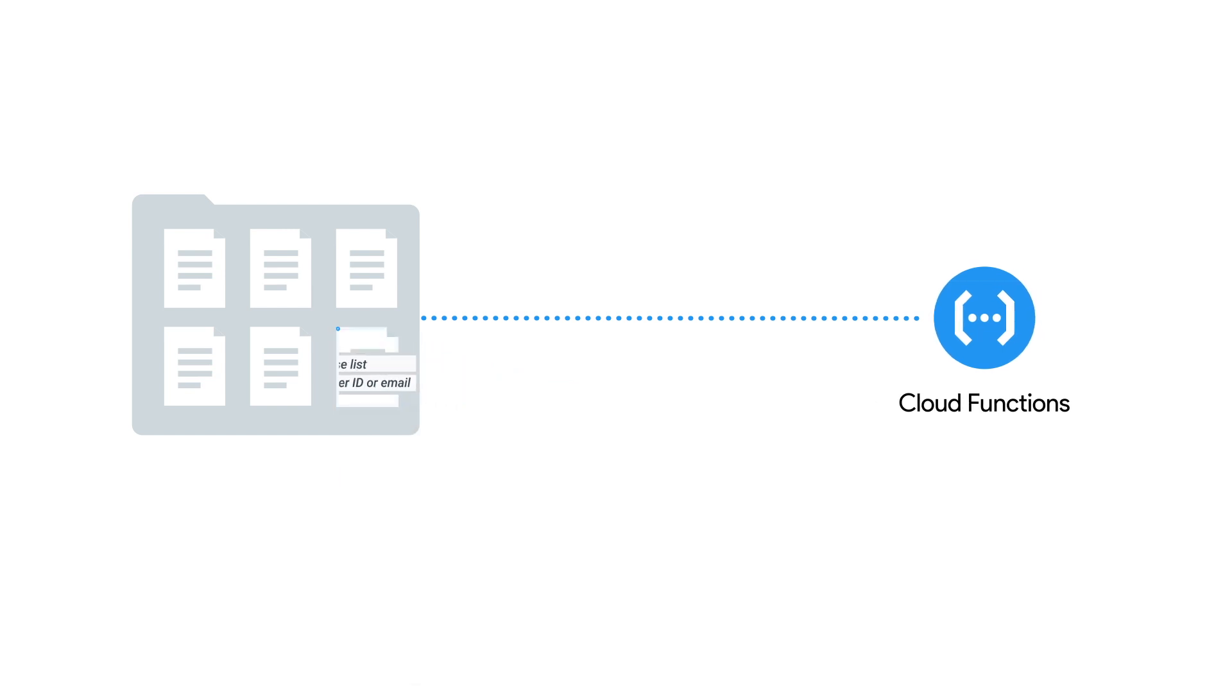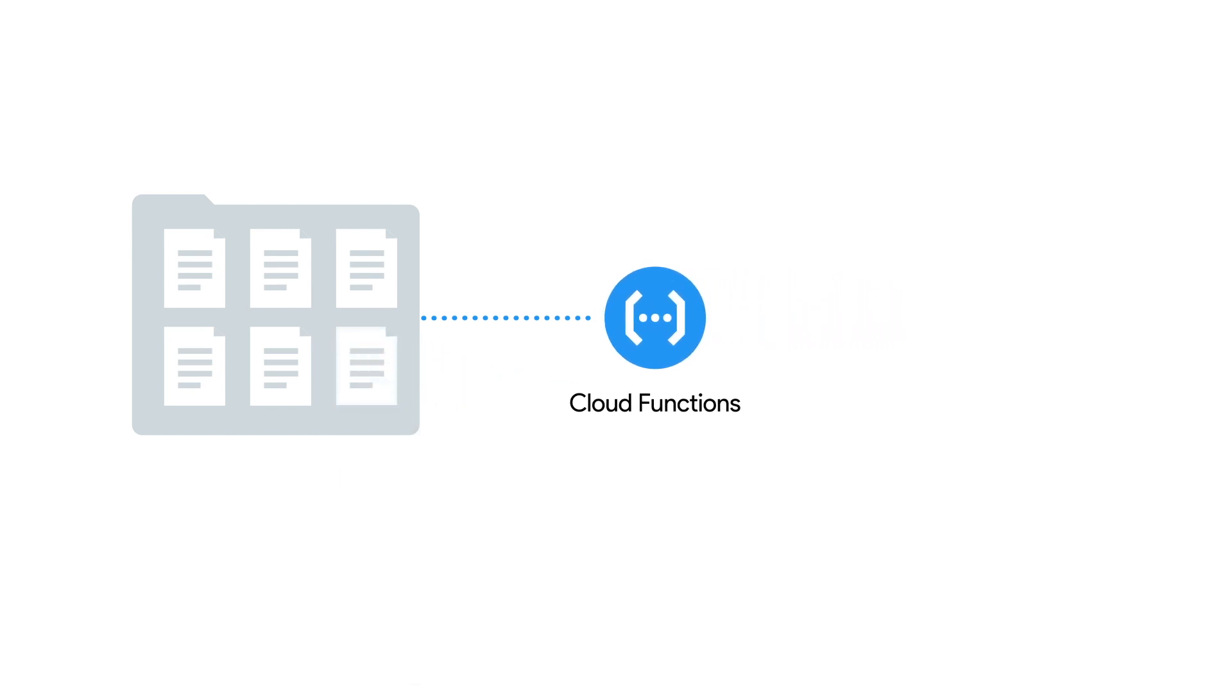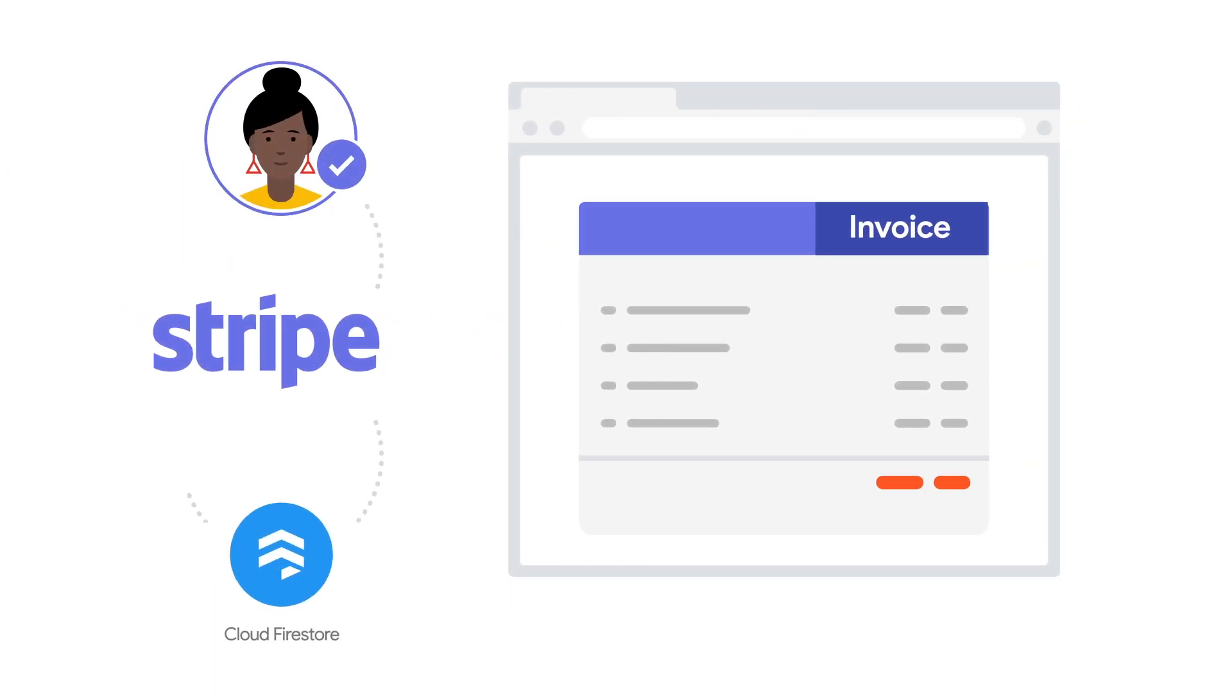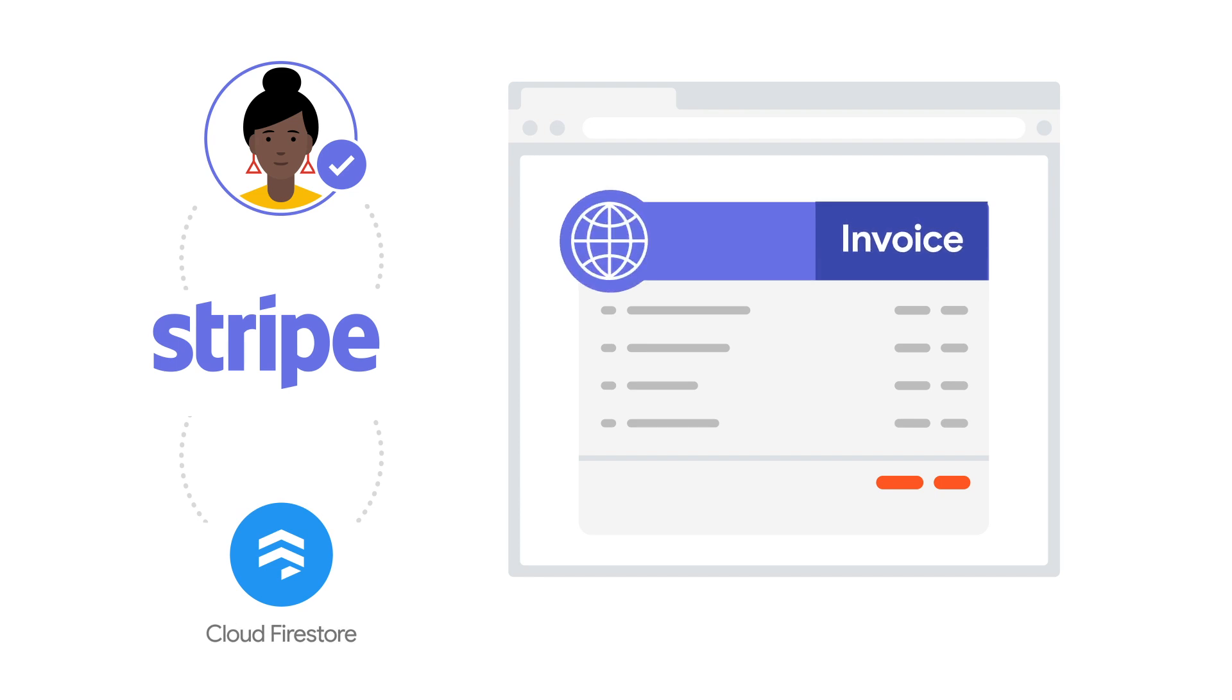When that document has been added to your collection, the Cloud Function will send that information off to Stripe. Stripe will then send that customer an invoice based on the information you've sent them. And you can even customize it with your company's logo and branding.